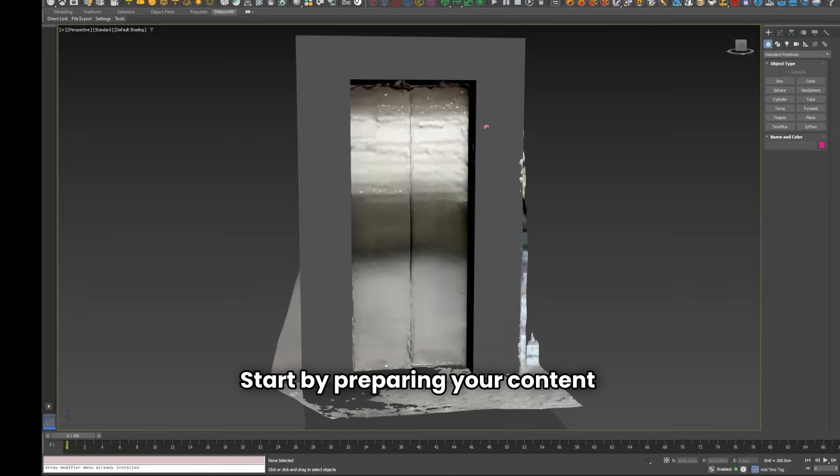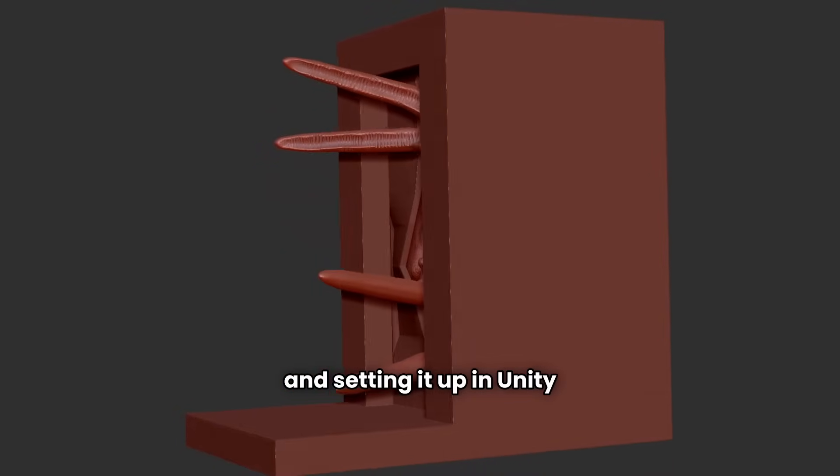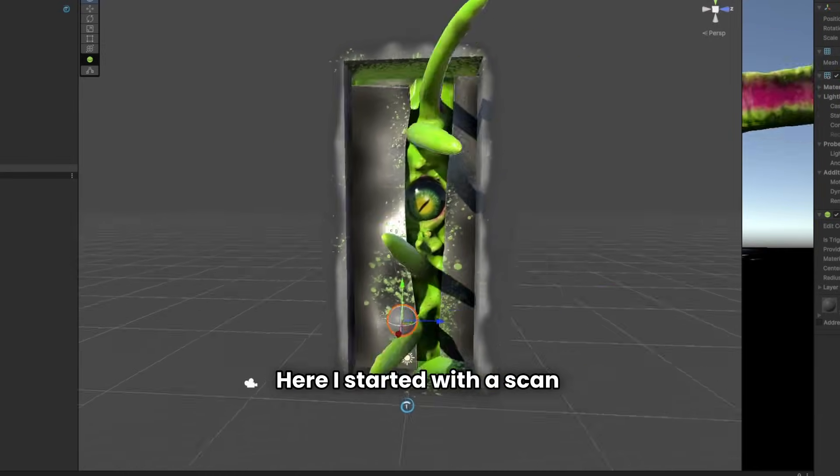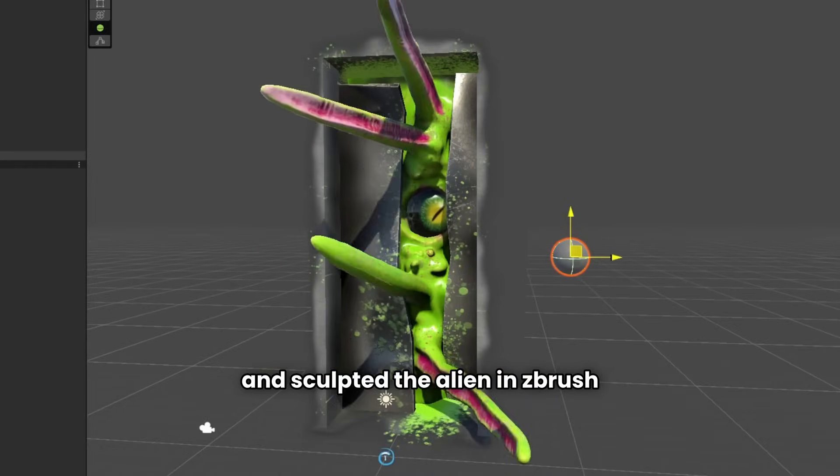Start by preparing your content and setting it up in Unity. Here I started with a scan and sculpted the alien in ZBrush.